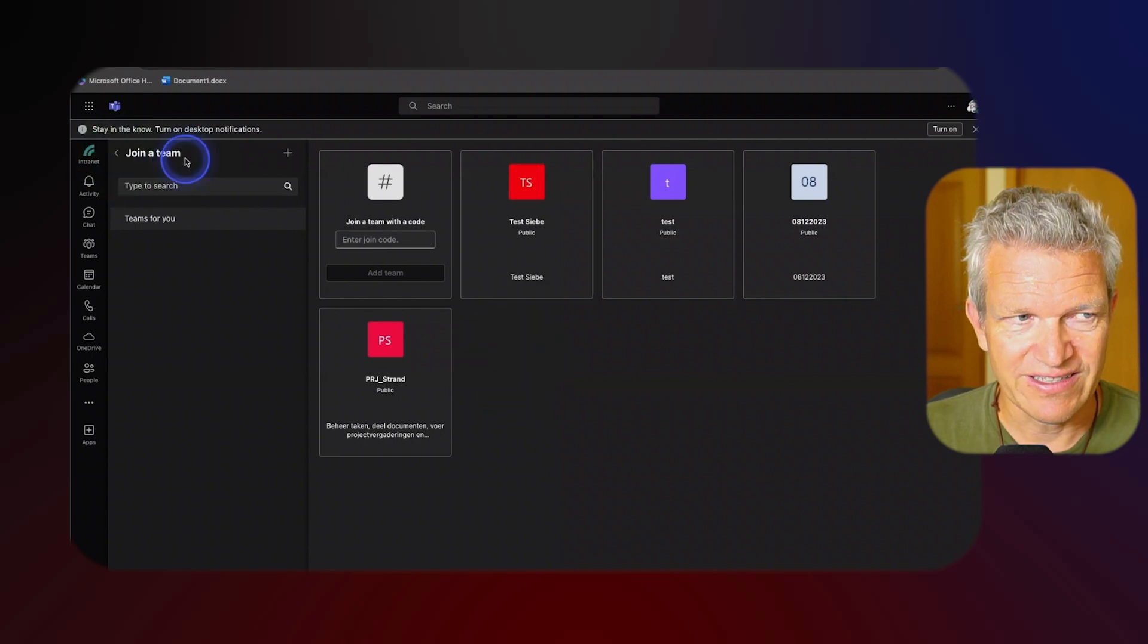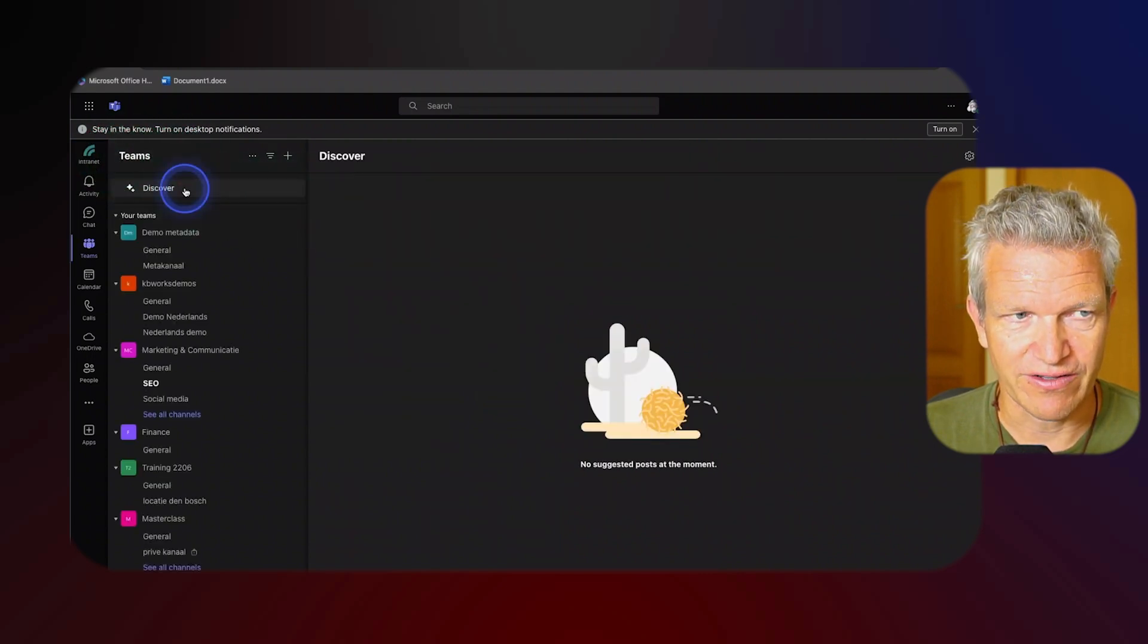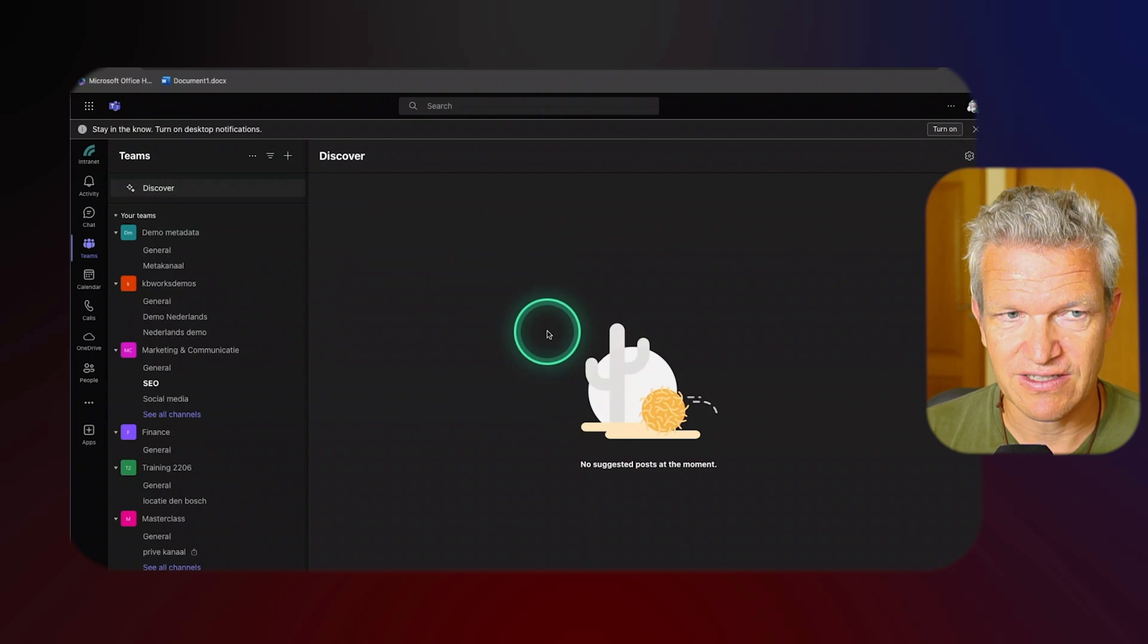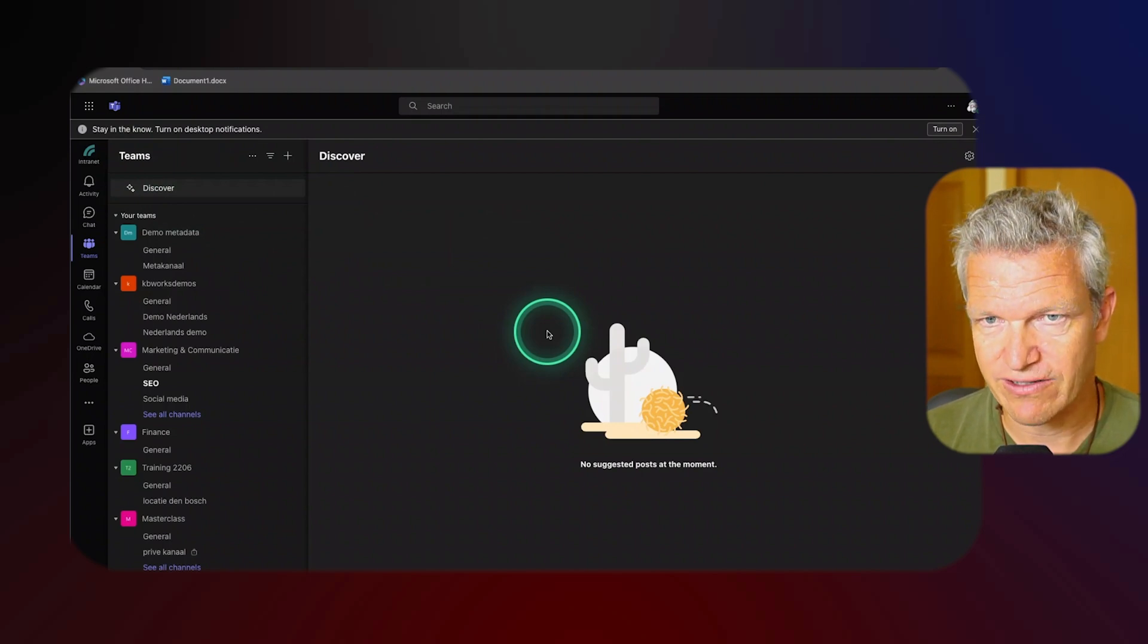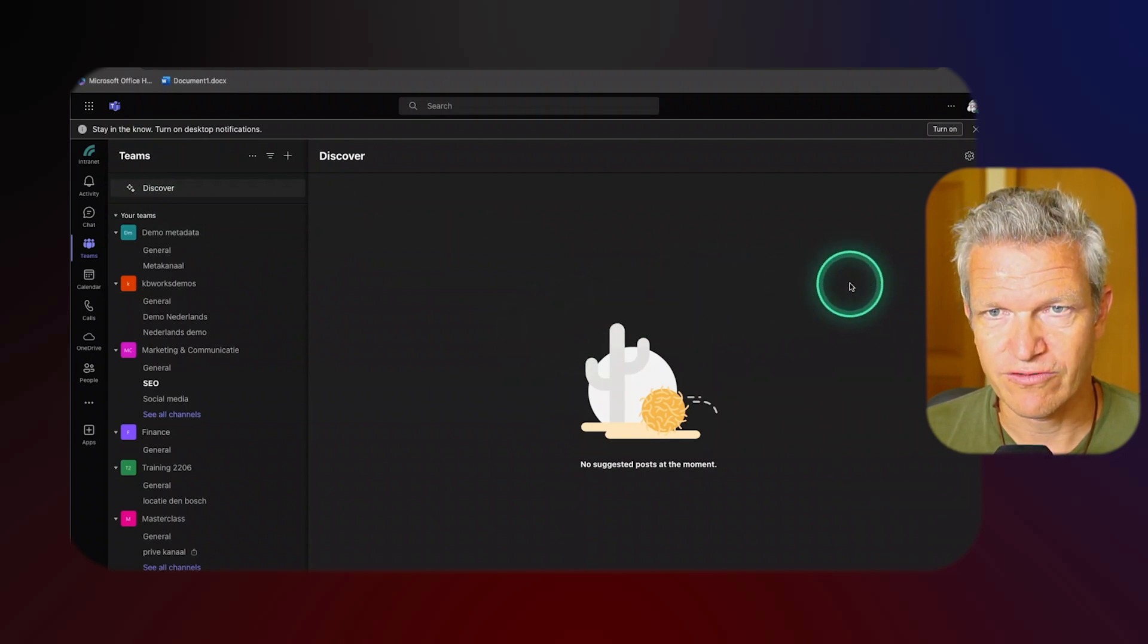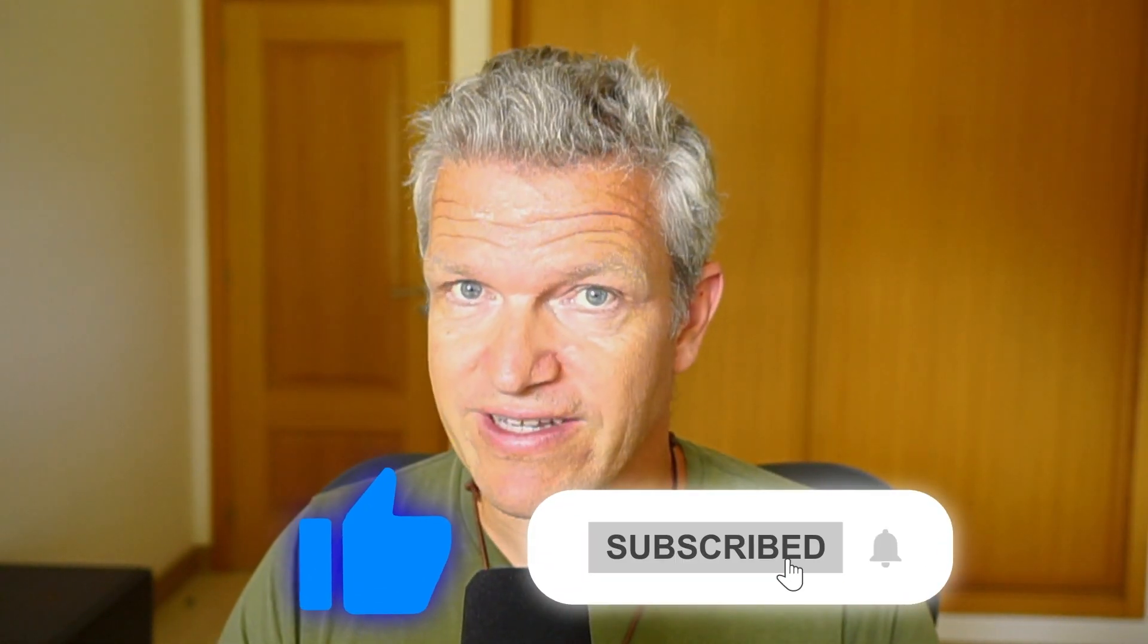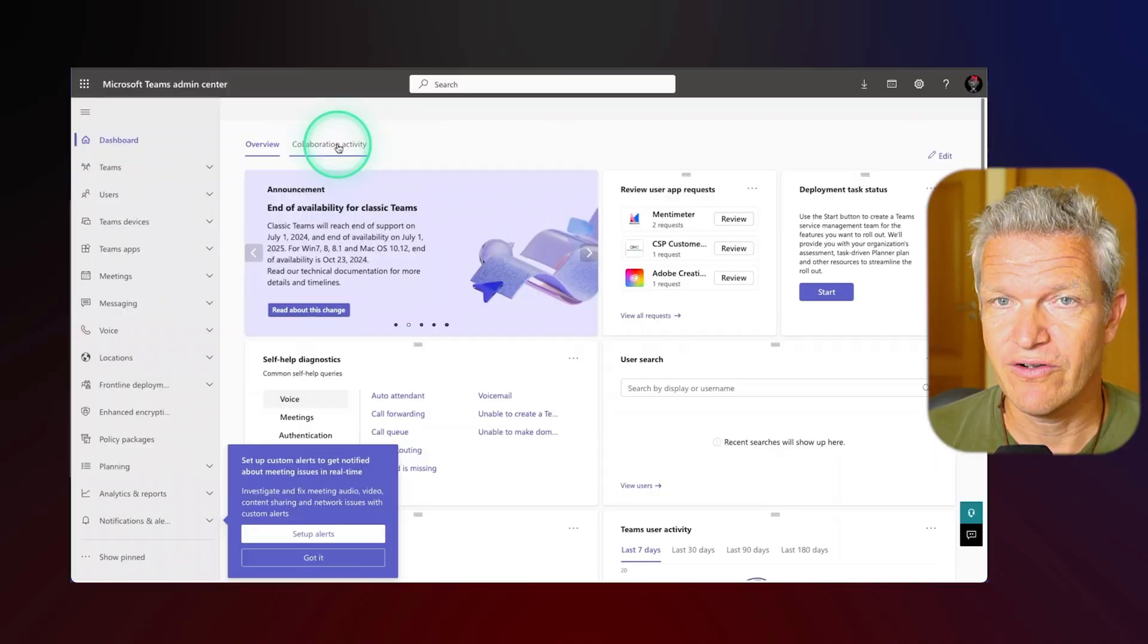Well I see some public teams but I still do not see the private team I just created. So why is this and why do I not see anything when I click on Discover. For that we need to go to the admin center. By the way if you like this video please like it and subscribe to my channel. If you need any help then click below on the link to create appointments with me.